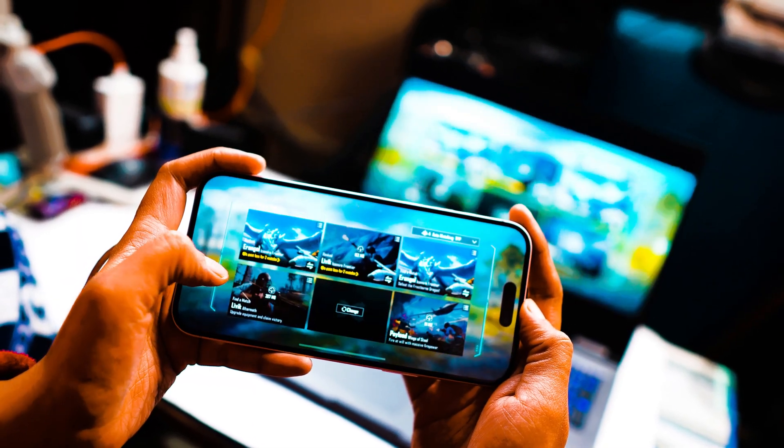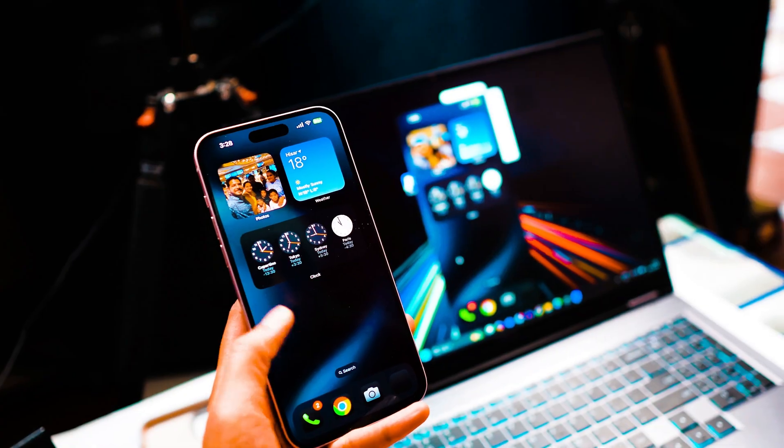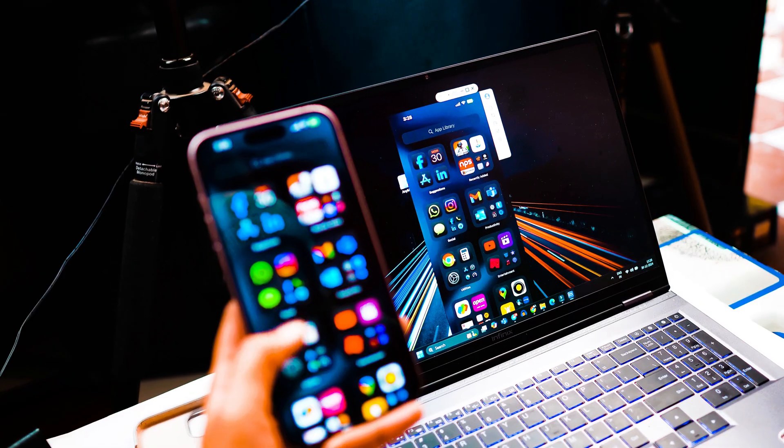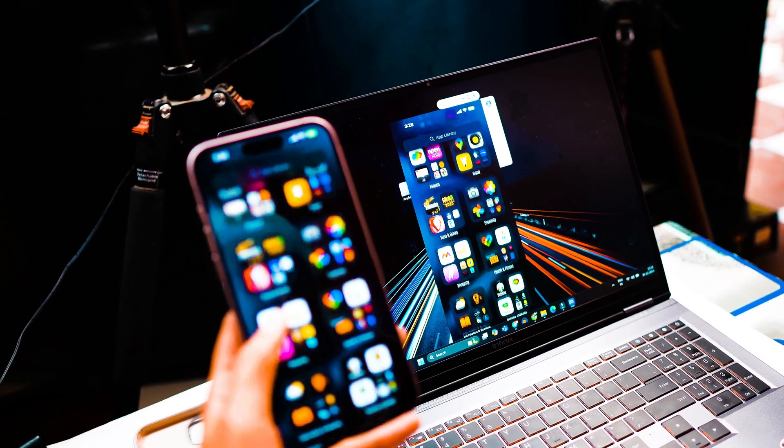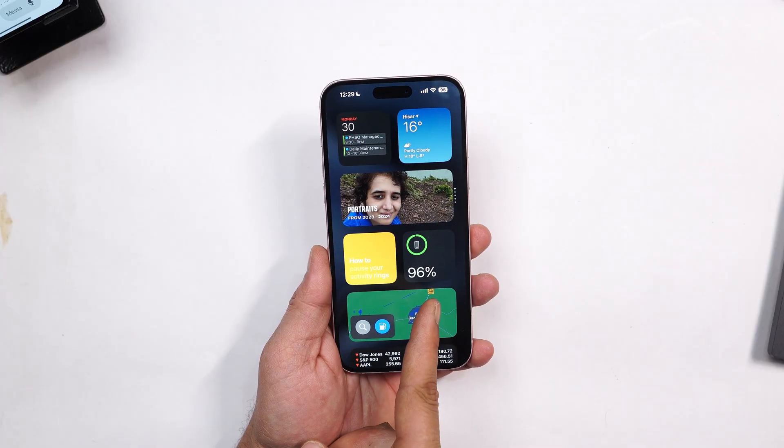So stick around and I'll walk you through the setup. By the way guys, it's a sponsored video but I actually found this tool very useful. Now without wasting any more time, let's dive into the video.